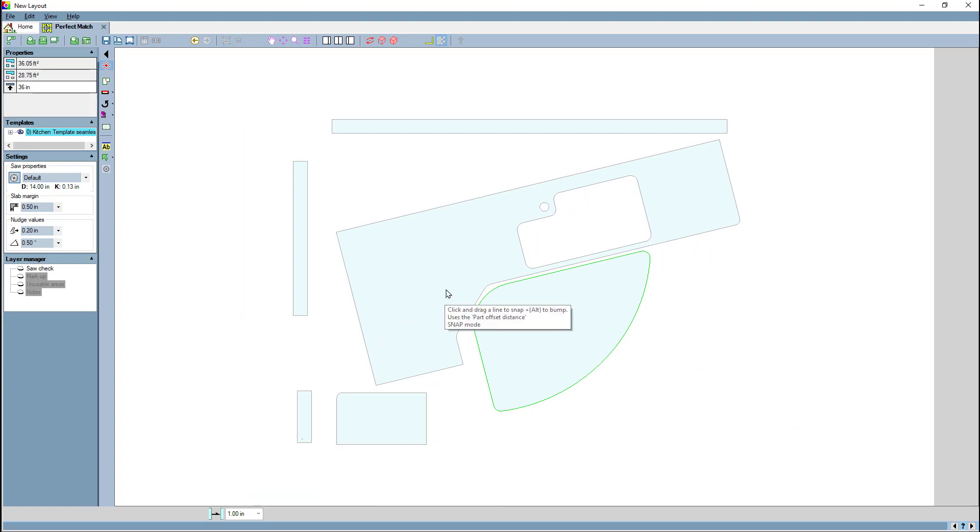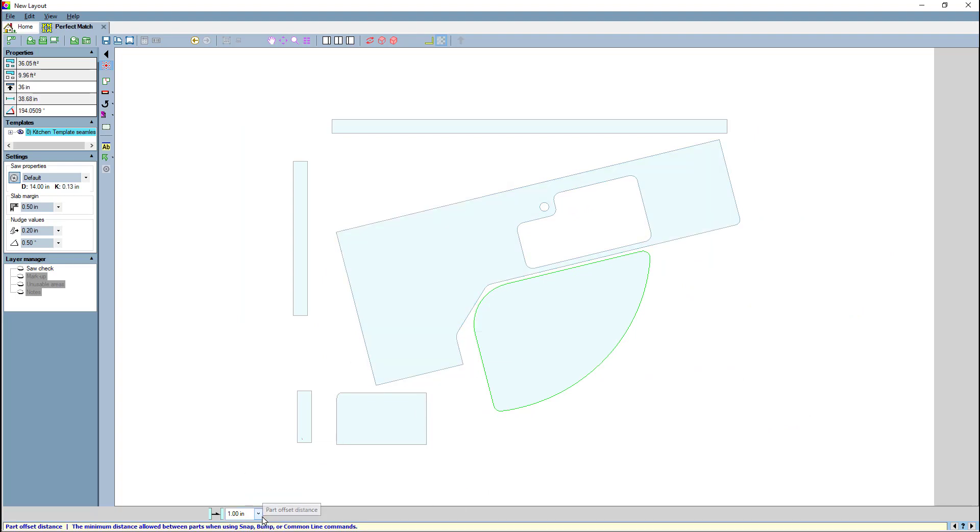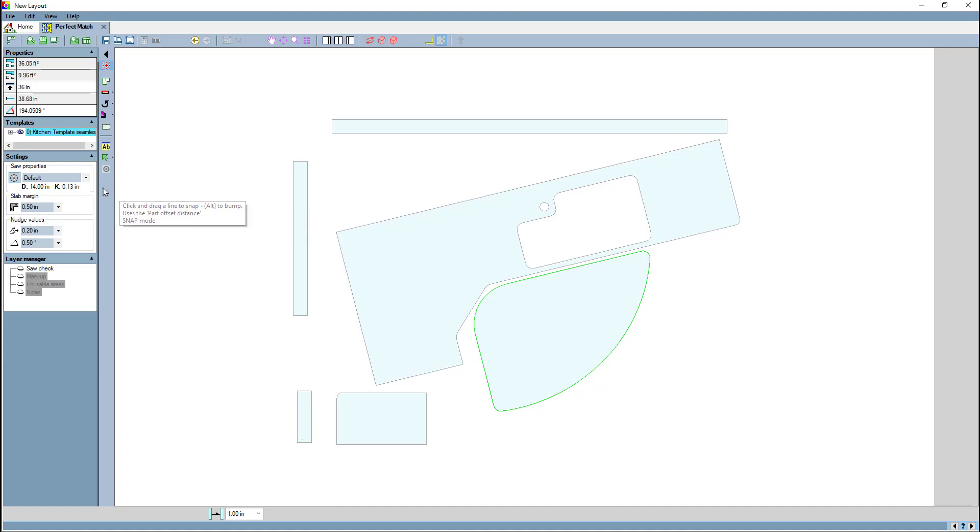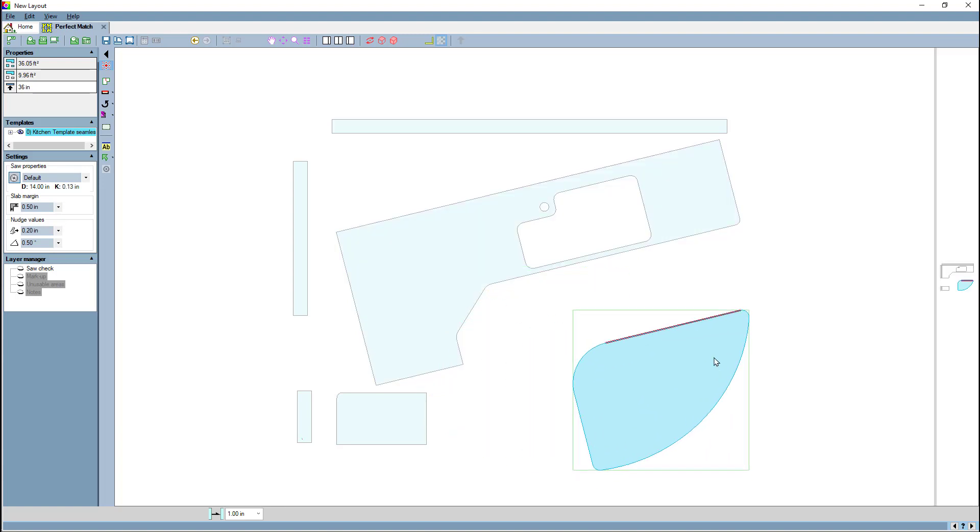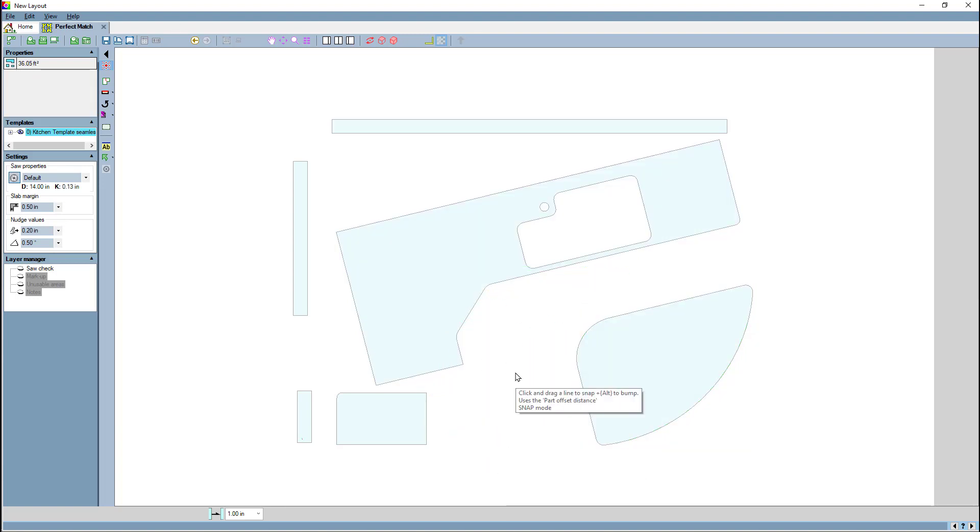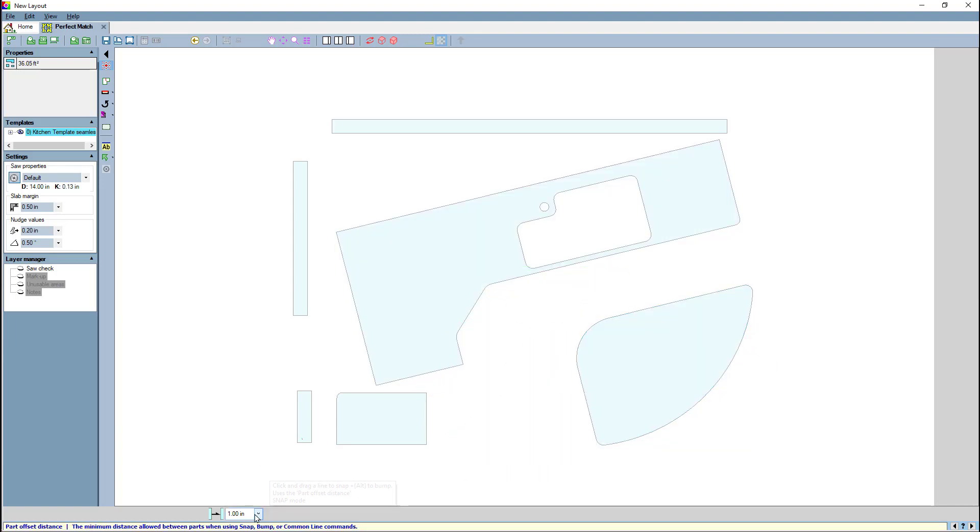Now we said a moment ago that this part offset distance is the new distance for things like common line or snap. The saw curve is still used—if you get closer than the saw curve, it will turn countertops red. But for the actual setting of how these commands work, you use the part offset distance, and that can be any distance you like.